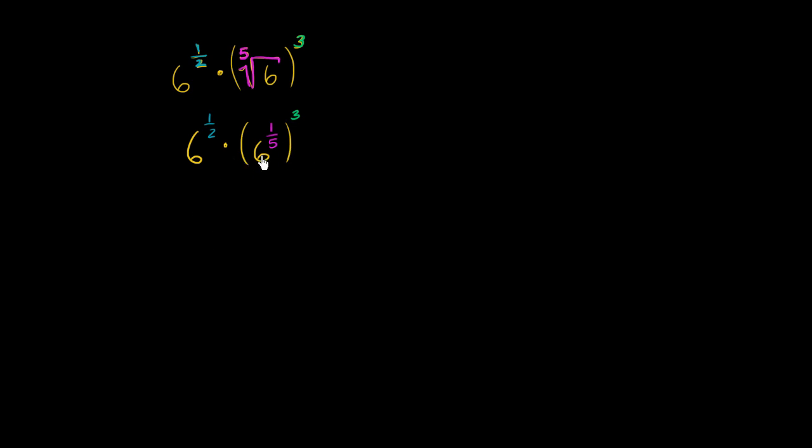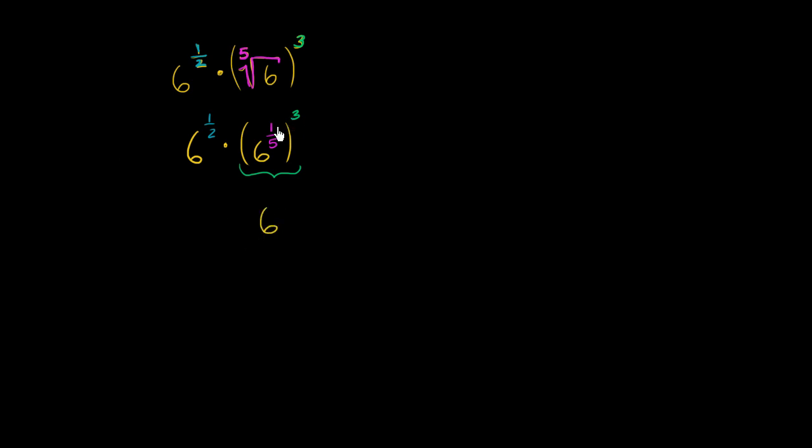Now, what happens if we raise something to an exponent and then raise that whole thing to another exponent? Well, we've already seen in our exponent properties that's the equivalent of raising this to the product of these two exponents. So this part right over here could be rewritten as 6 to the 3 times 1 fifth is 3 fifths, 6 to the 3 fifths power.